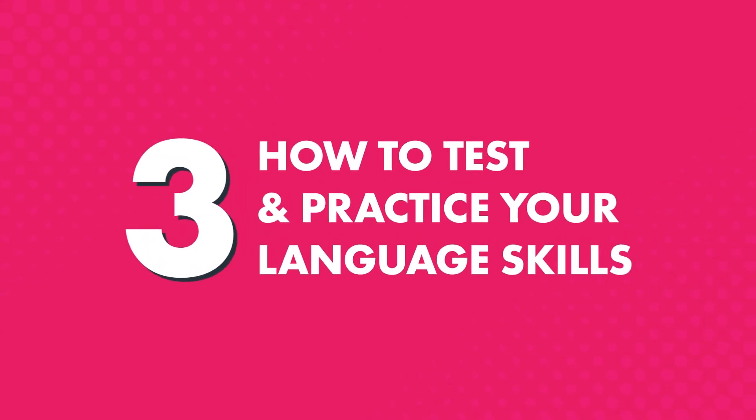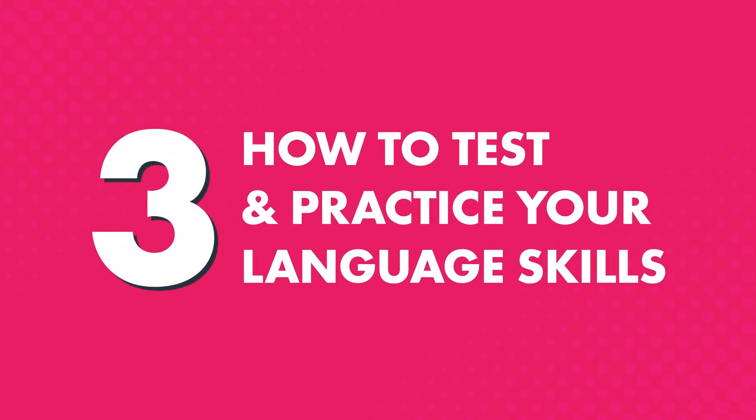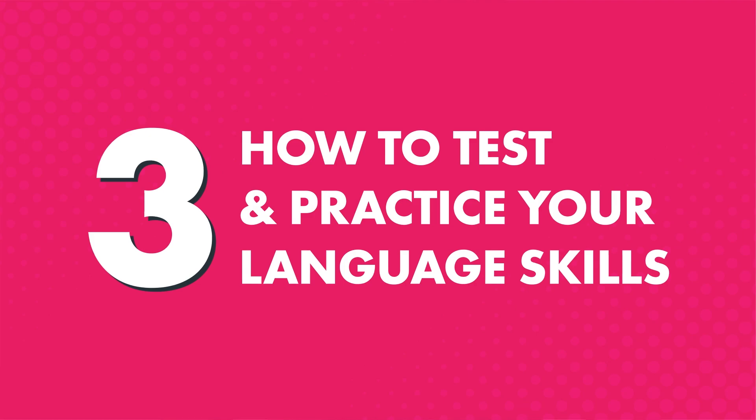Three, how to test and practice your language skills. You also get assessments after every few lessons to test you on what you've learned, and give you the chance to practice the language.